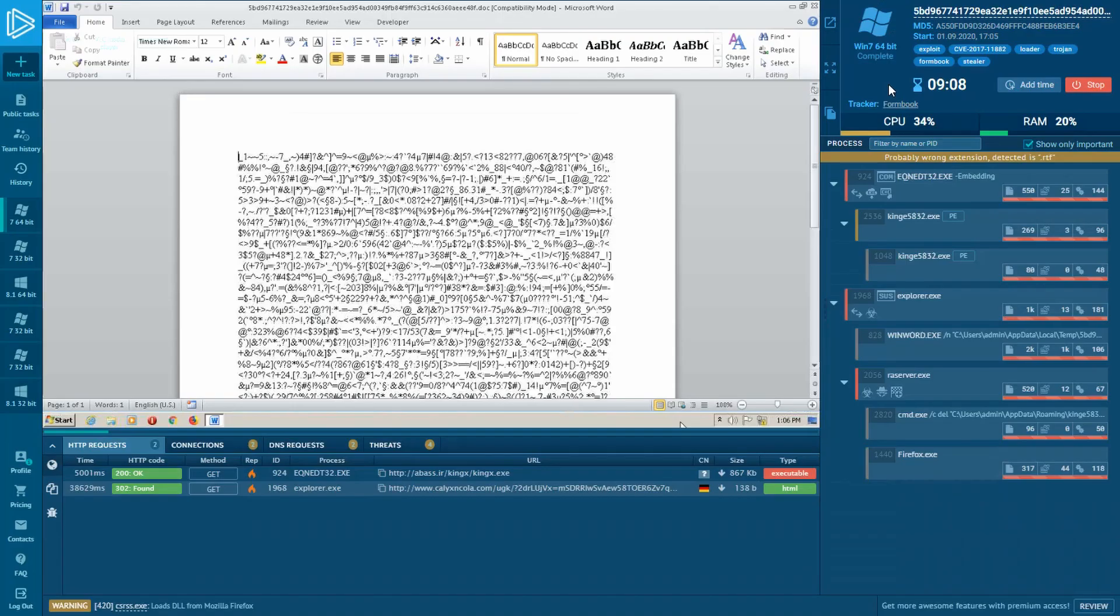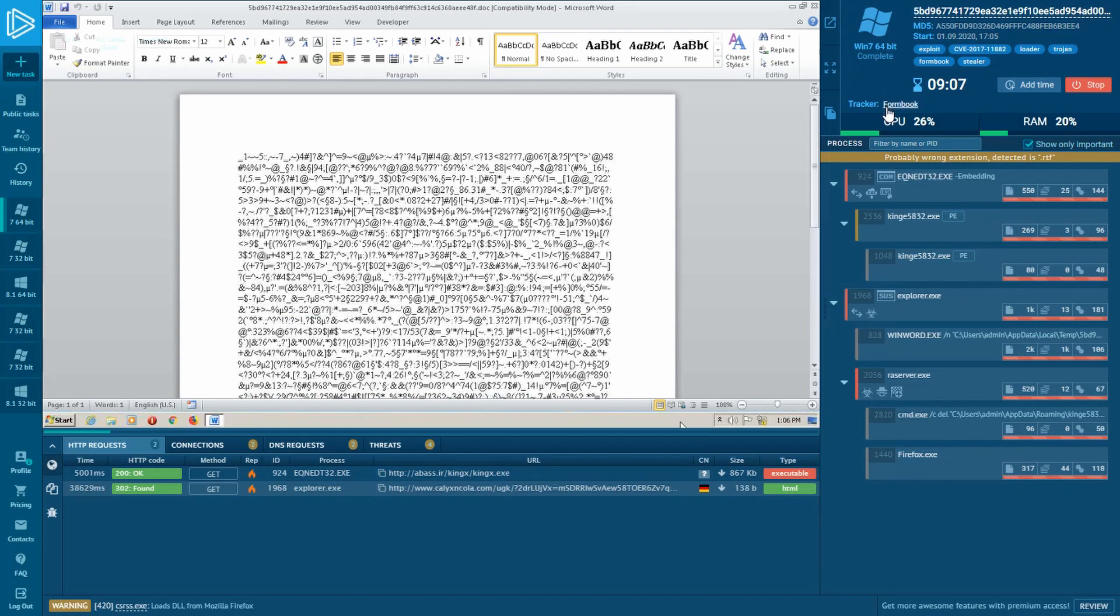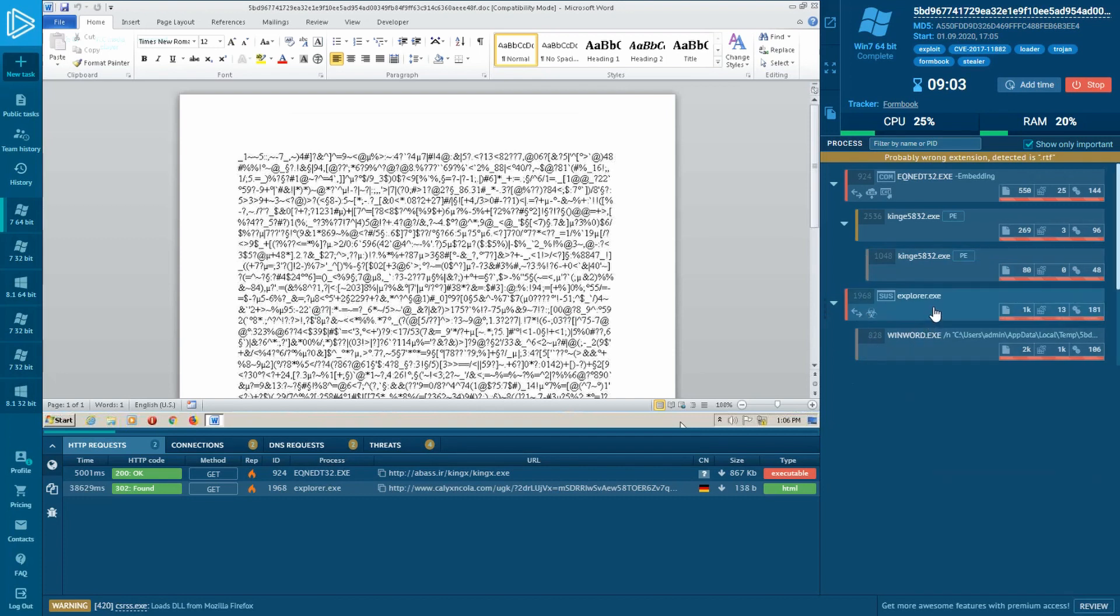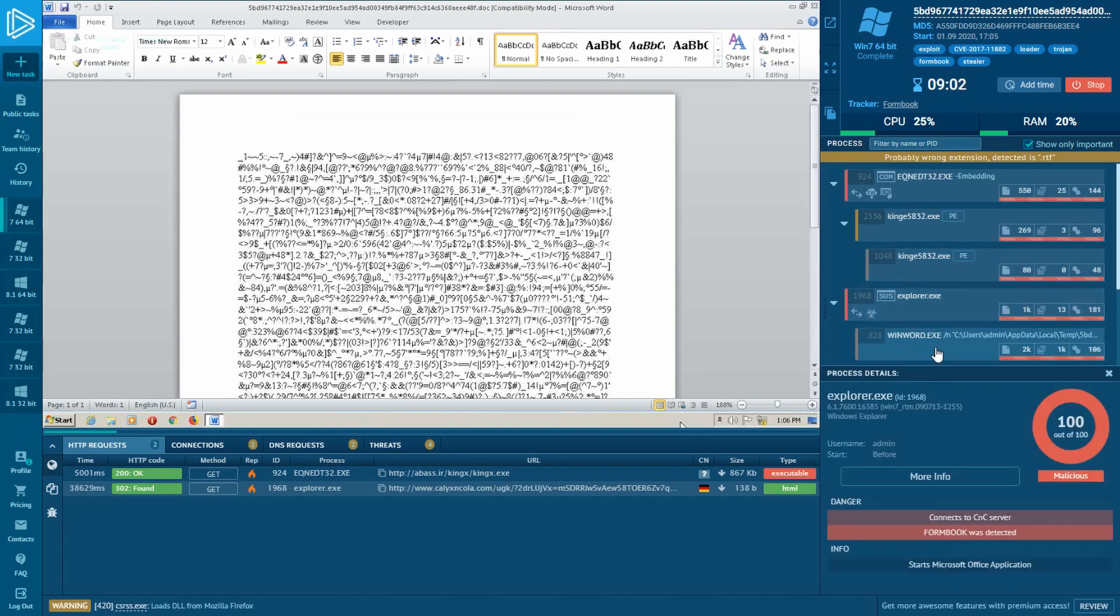While we were looking at the payload, the action started. FormBook's injecting itself into a new Windows process, which has been chosen from a list of hardcoded encrypted process names. As you can see, Explorer system process has been injected. Let's click on the process with the biohazard icon to get more info.